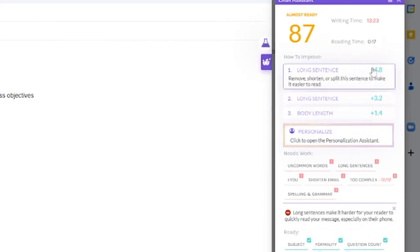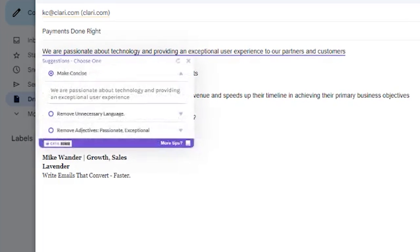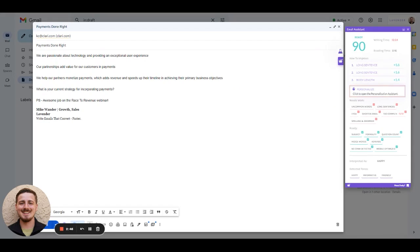After you've made all of those initial edits, you can come back in, make any additional changes if needed, and then you're ready to hit send.